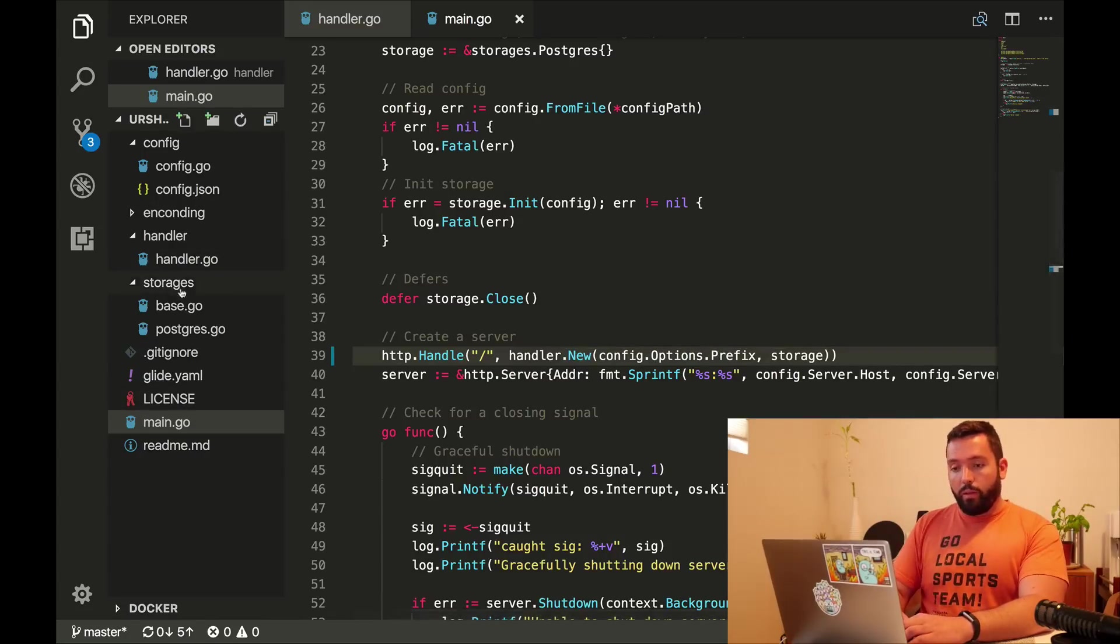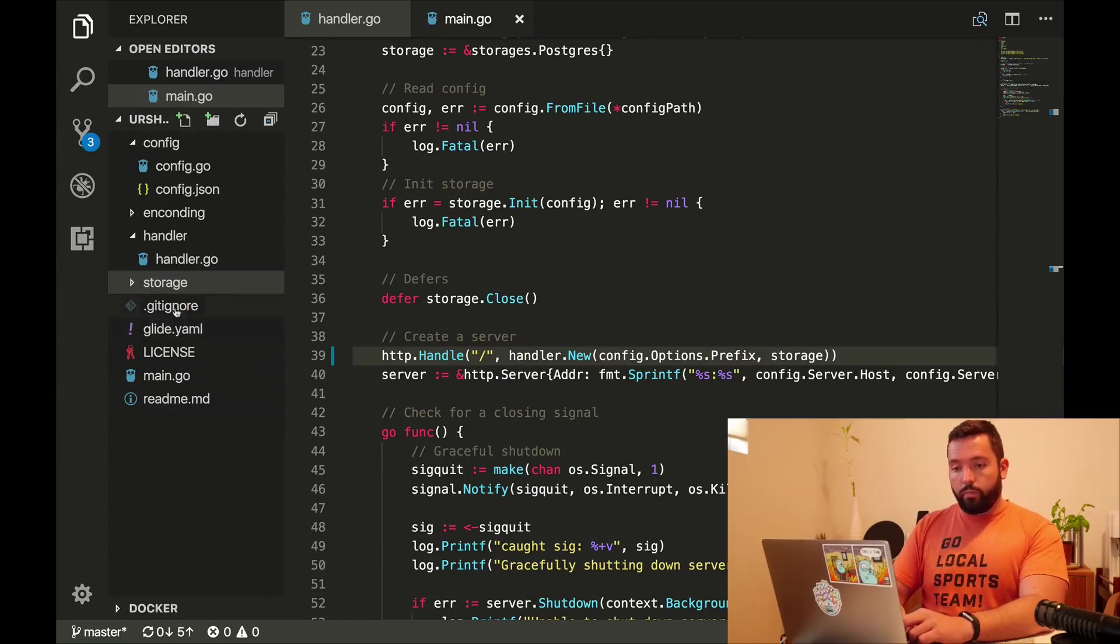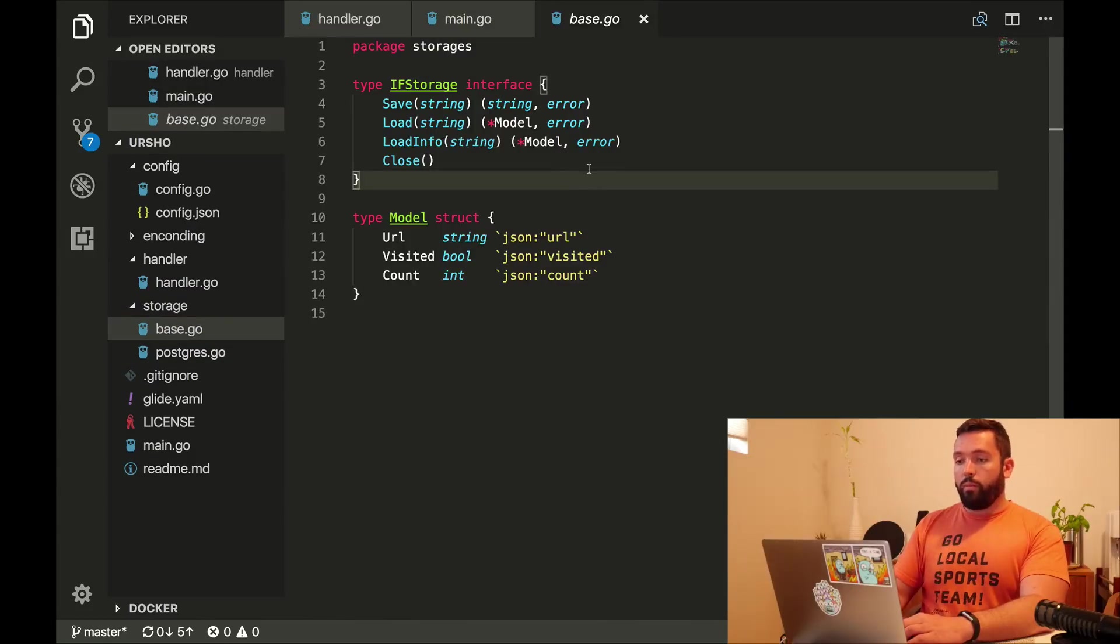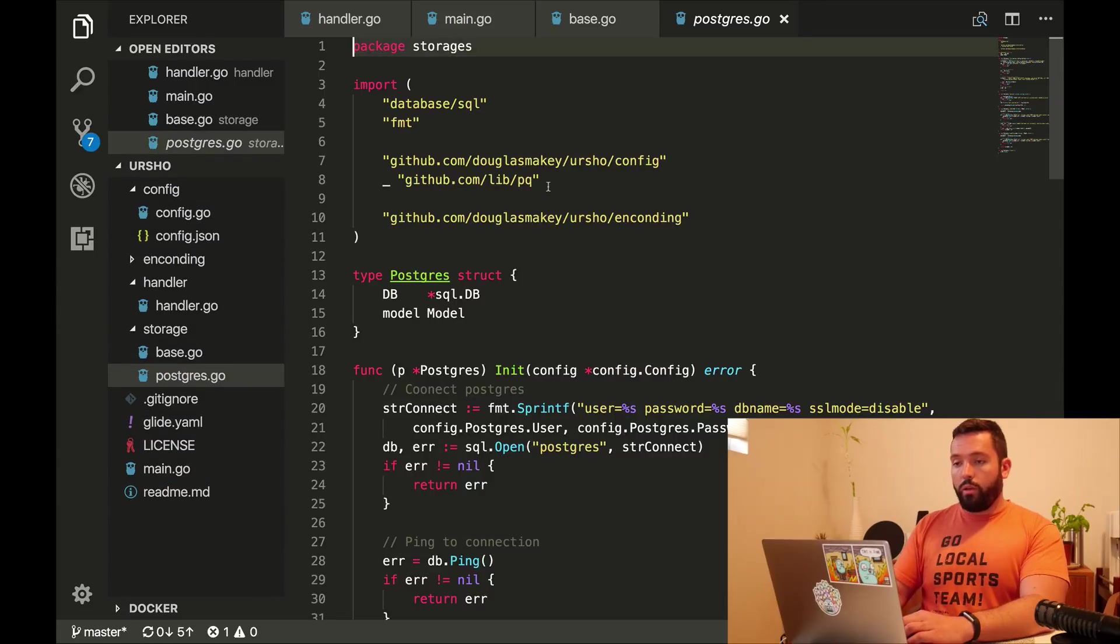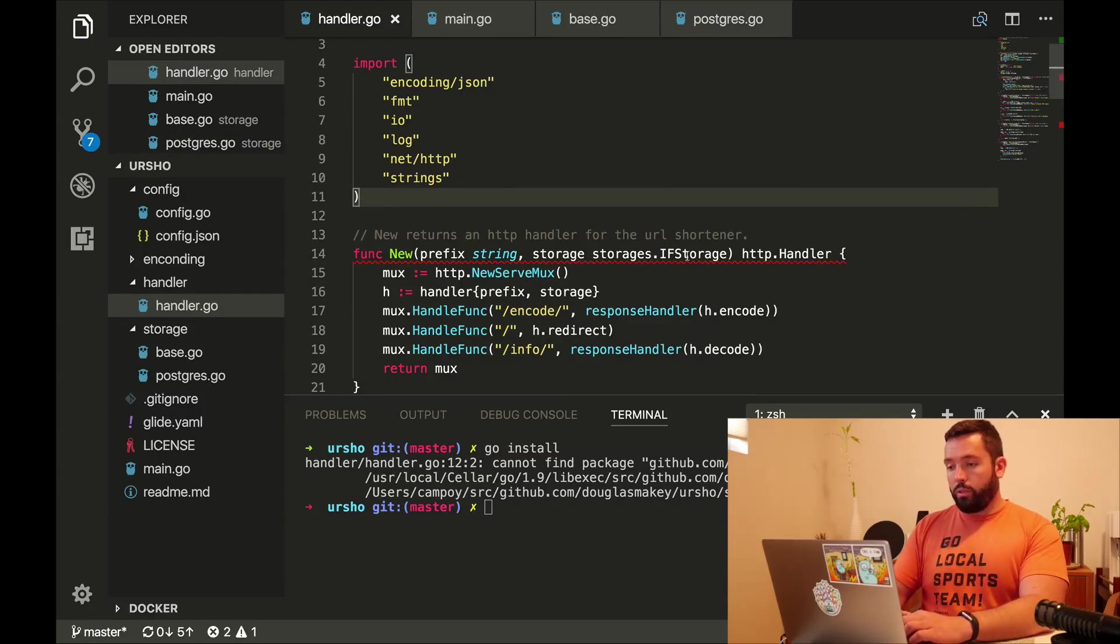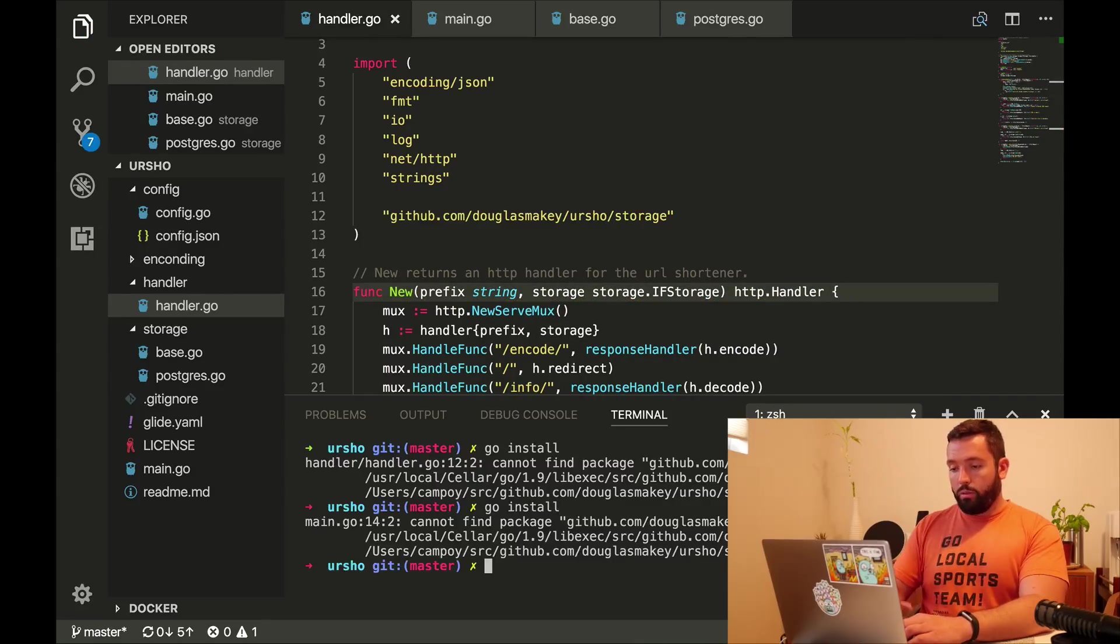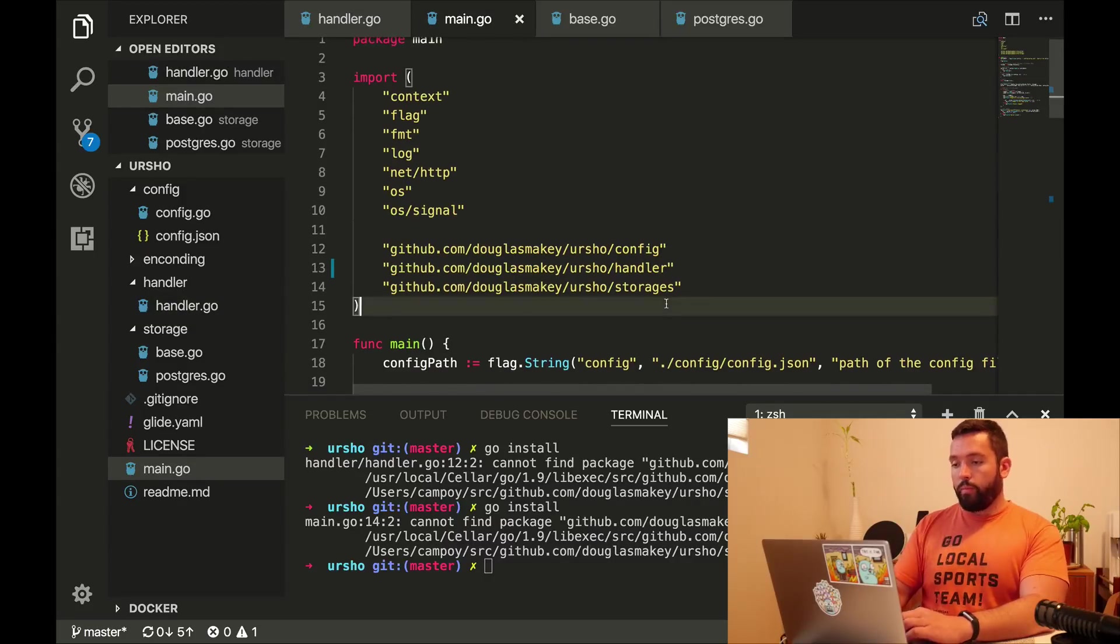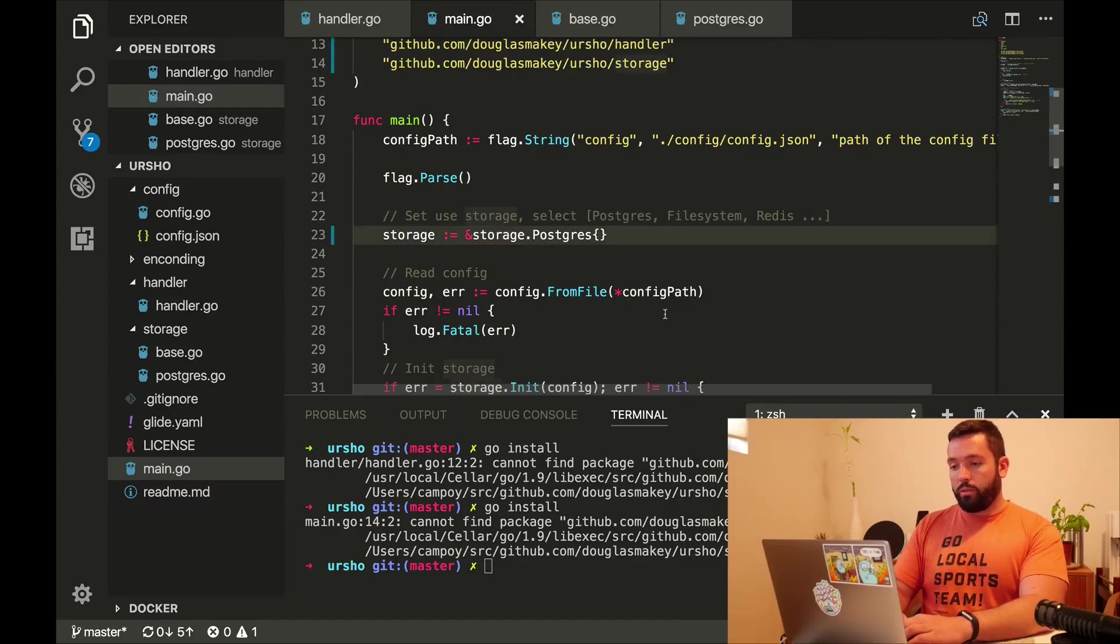For storages, I'm going to do the same. Storage, and that's going to be storages. We have package storages. It's now package storage. And here the same. And let's see where this fails. Main.go. It's still using storages.